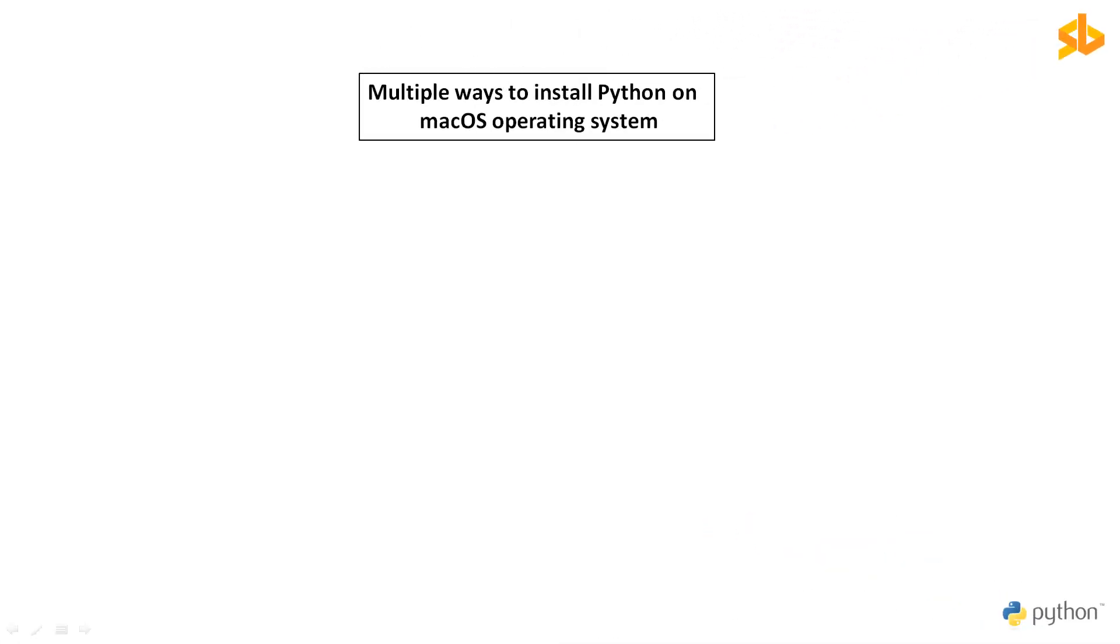There are many ways to setup Python on macOS, but in this video we will learn two most popular ways of doing it. You can follow either of these methods to setup your development machine.